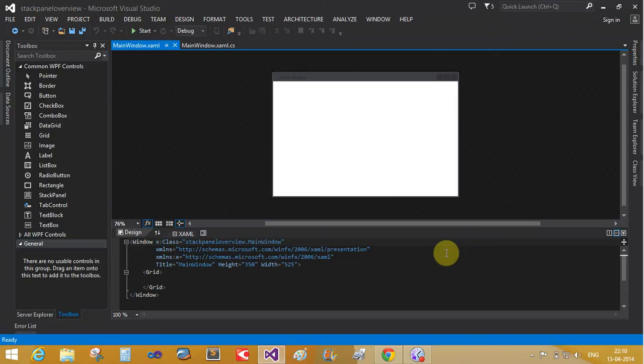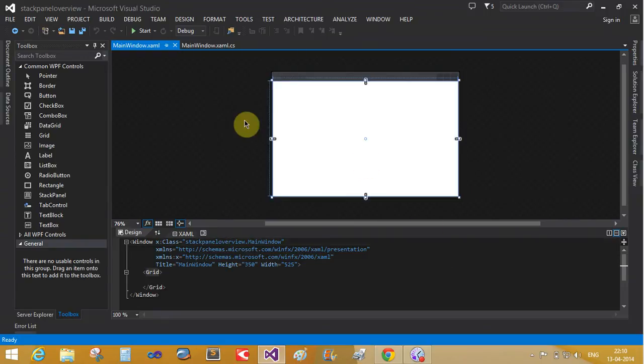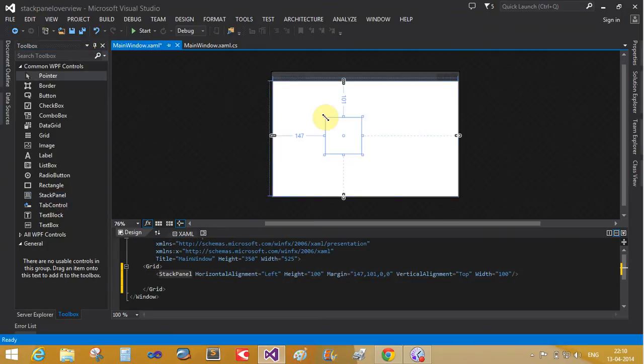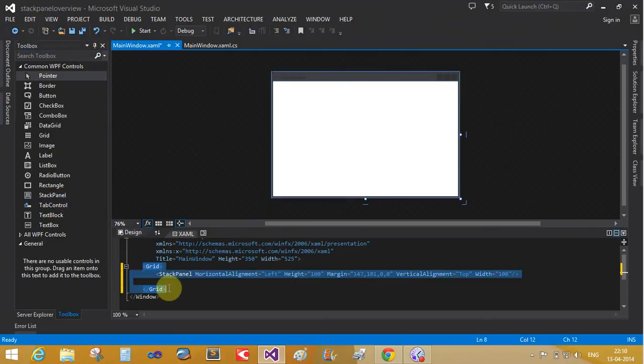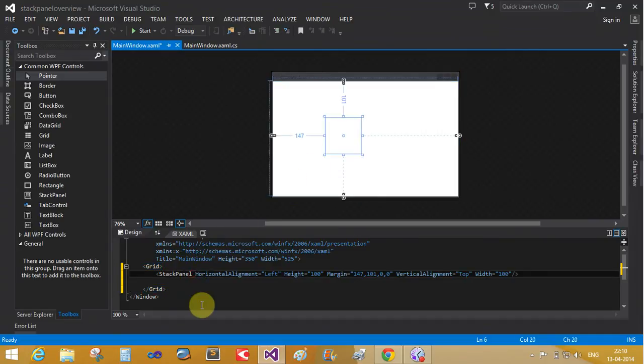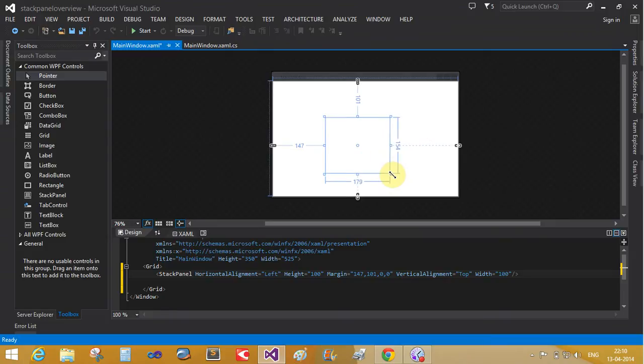It is LIFO, last in first out. Take the stack panel inside the grid. That is your grid. By default, the stack panel orientation is vertical.